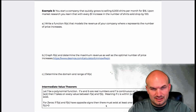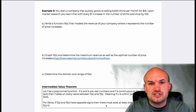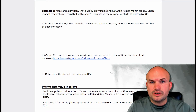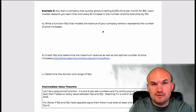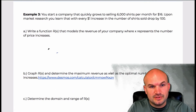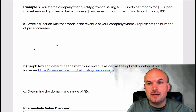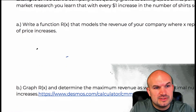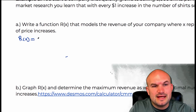Before I even get to modeling, I think the best thing is to understand what we are working with first. Revenue is money that you're bringing in. So let's start with where your company is at this moment — you're selling 6,000 shirts per month for $16. So let's say that is your revenue. R of X equals, and let's just see how much that is.